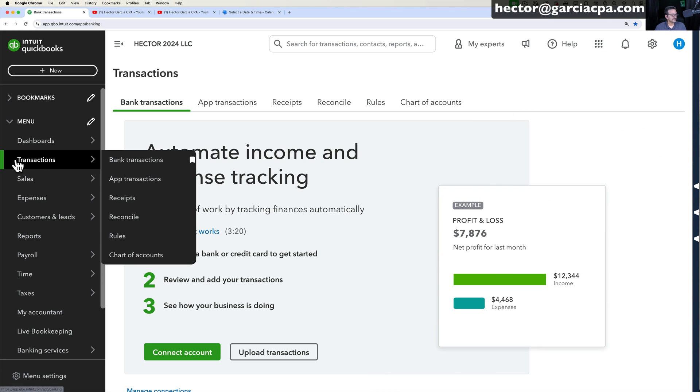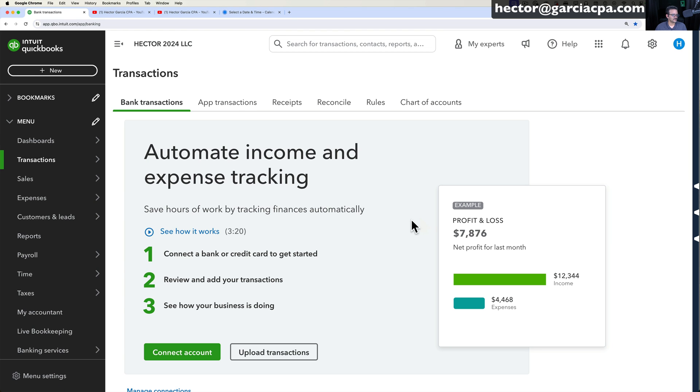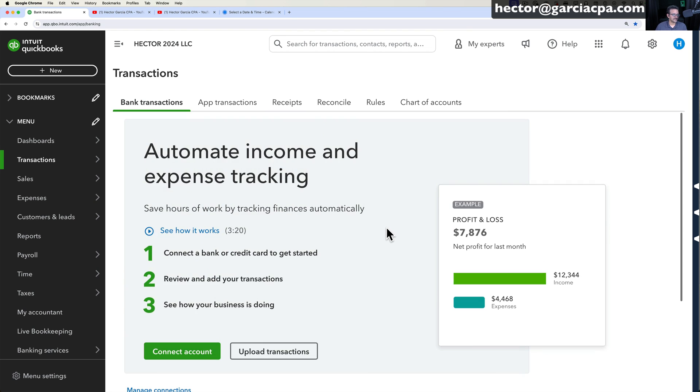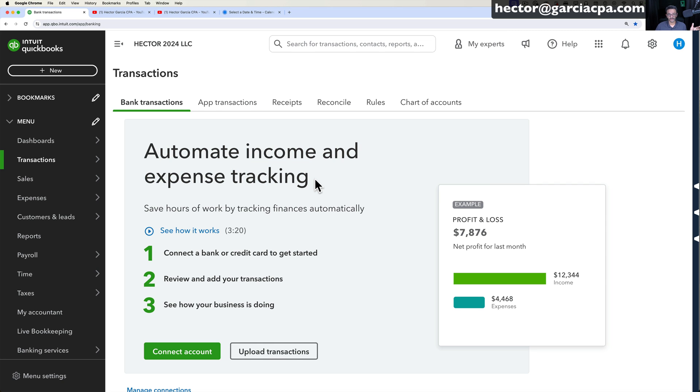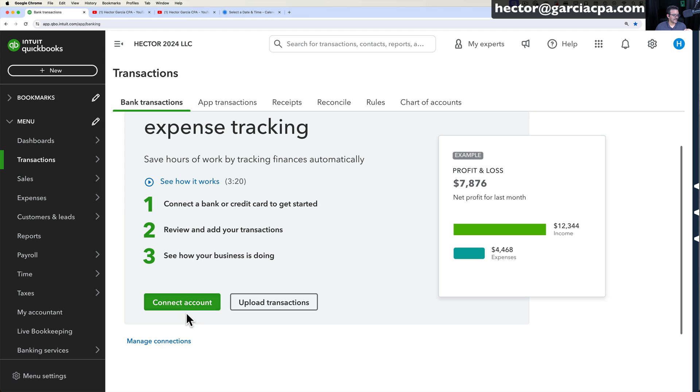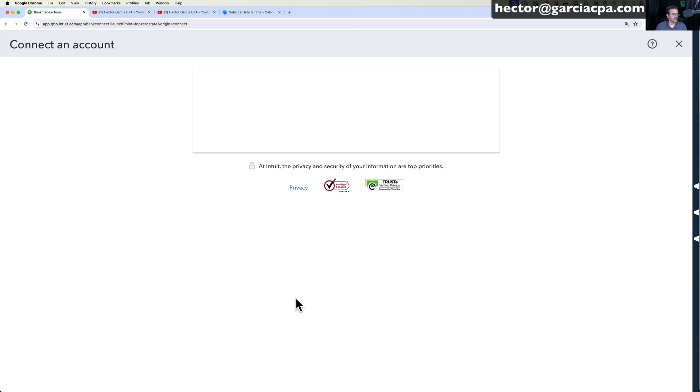We're going to click on the Transactions button on the left navigation bar and then we're going to click on Bank Transactions. Since this is a new account, you don't see the standard screen, you're going to see this screen that's basically your startup screen and you're going to click on Connect Accounts.